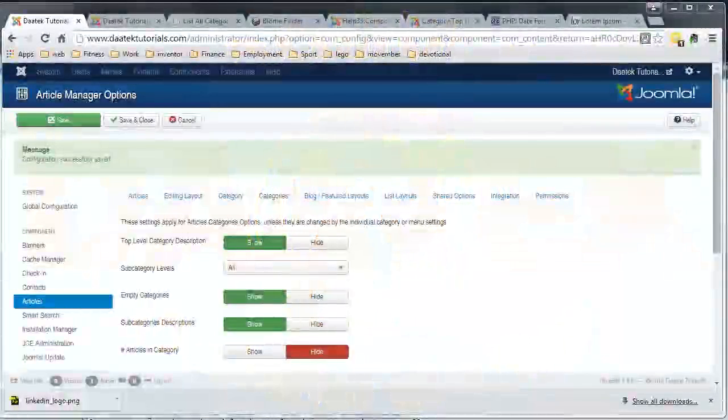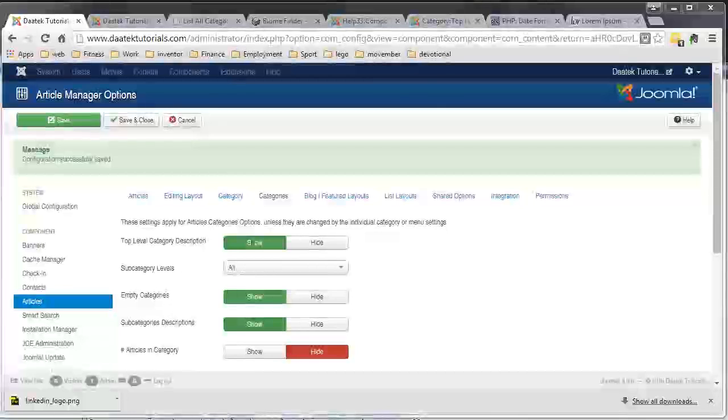What's up everybody, Dean Ellis again from Diatech, continuing on with our article options tutorials. This time in this tutorial we're going to go on with the categories tab.